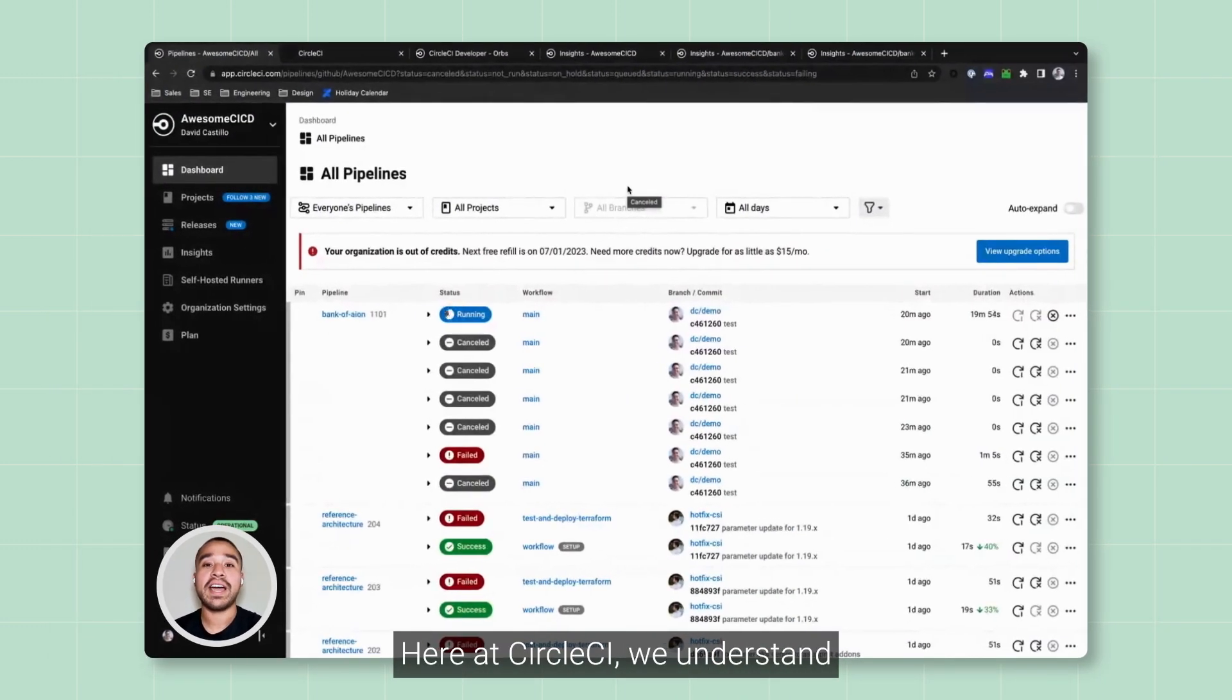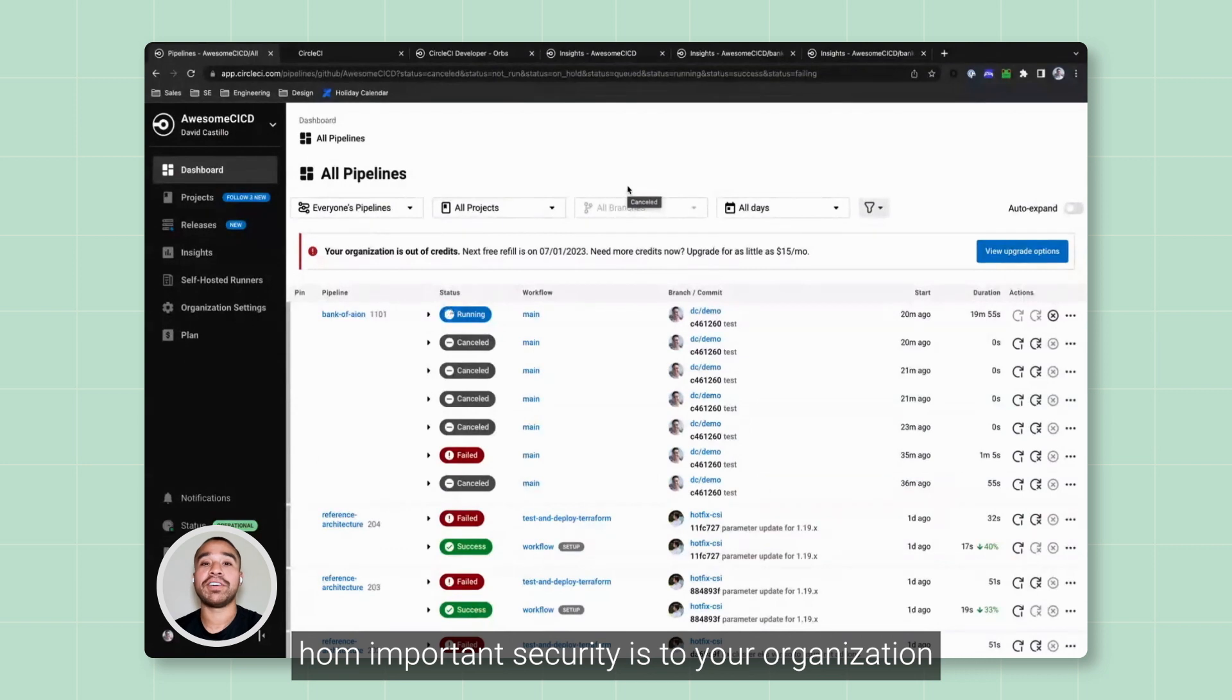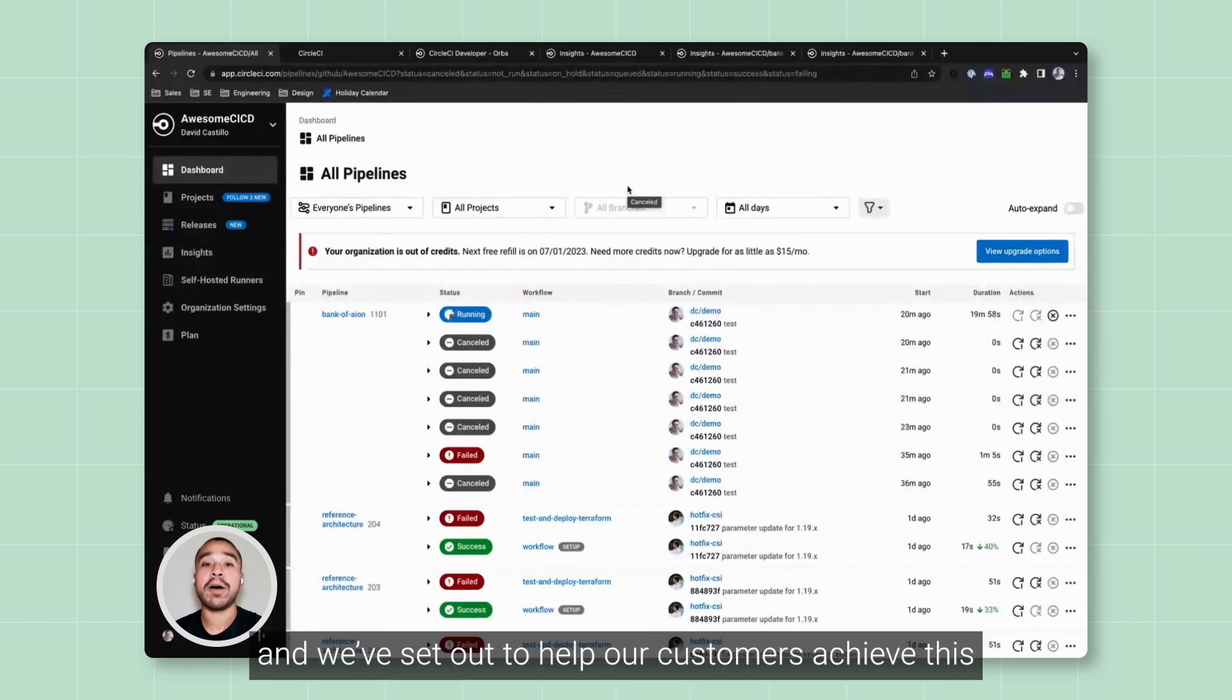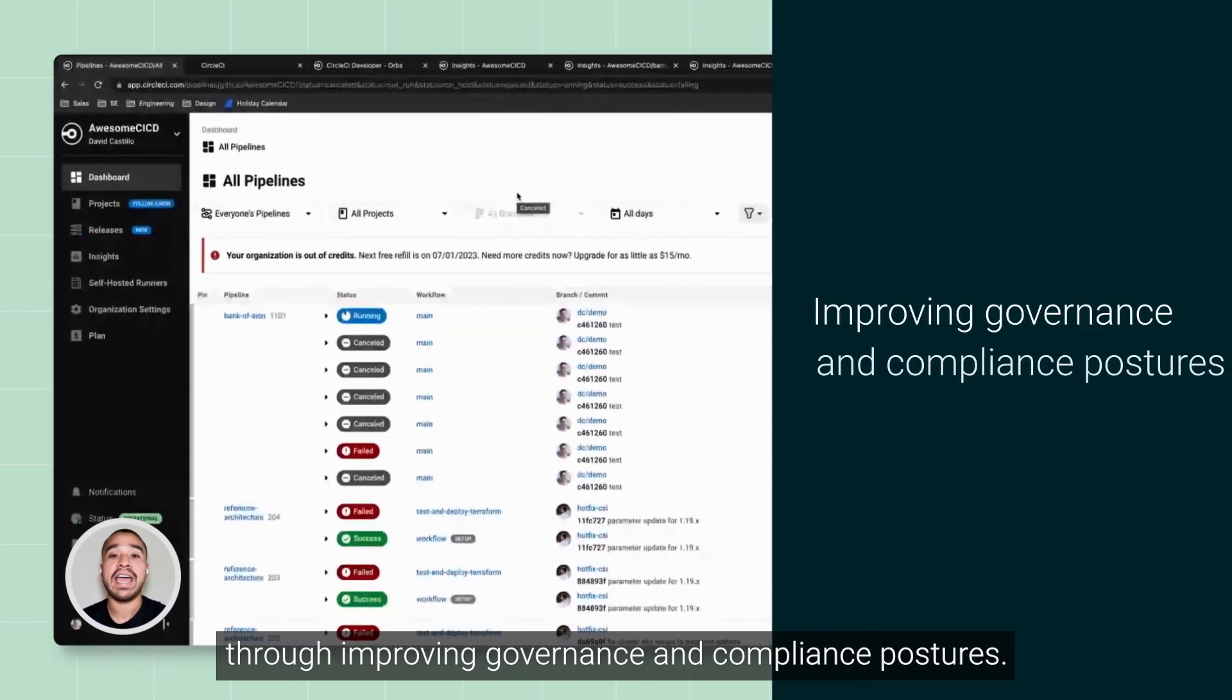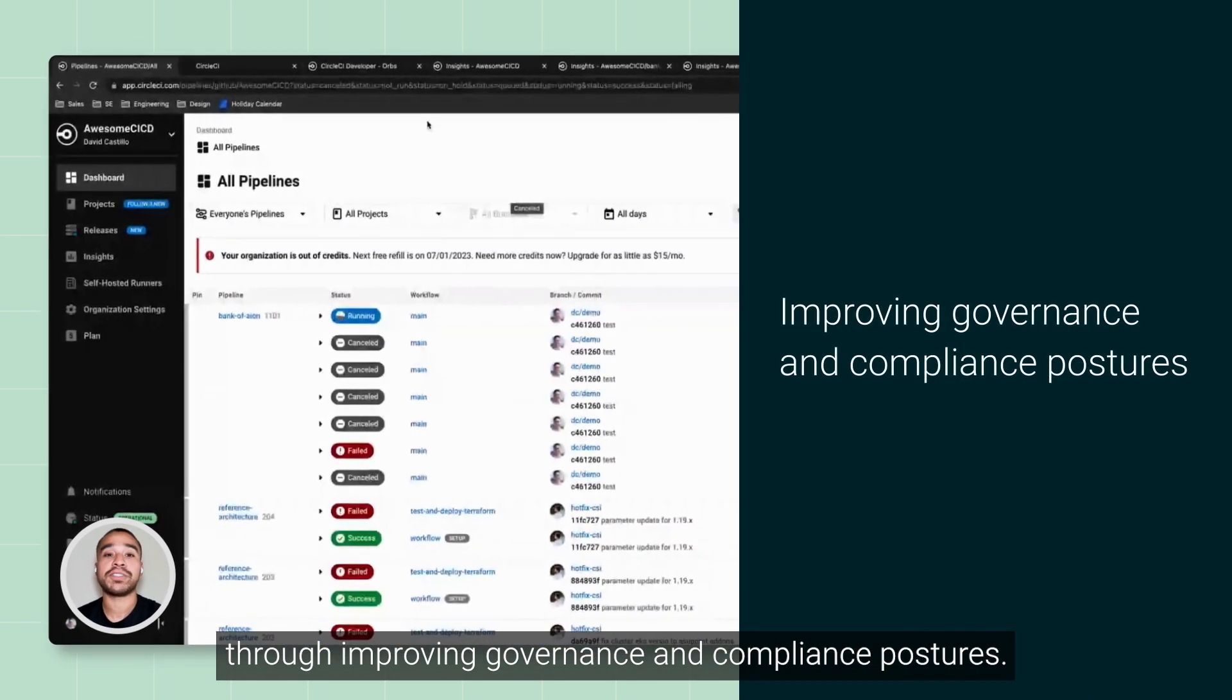Here at CircleCI, we understand how important security is to your organization, and we set out to help our customers achieve this through improving governance and compliance postures.